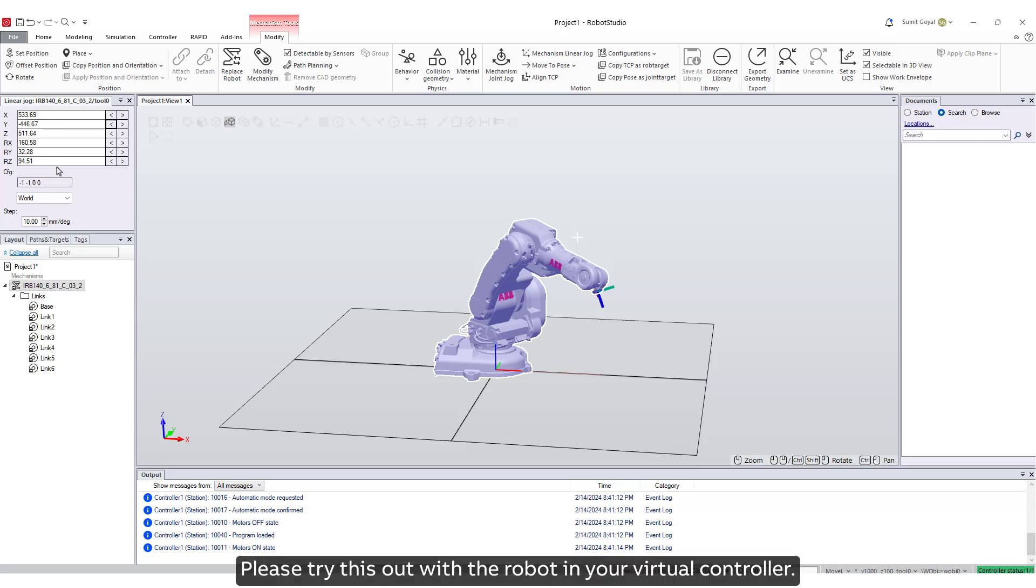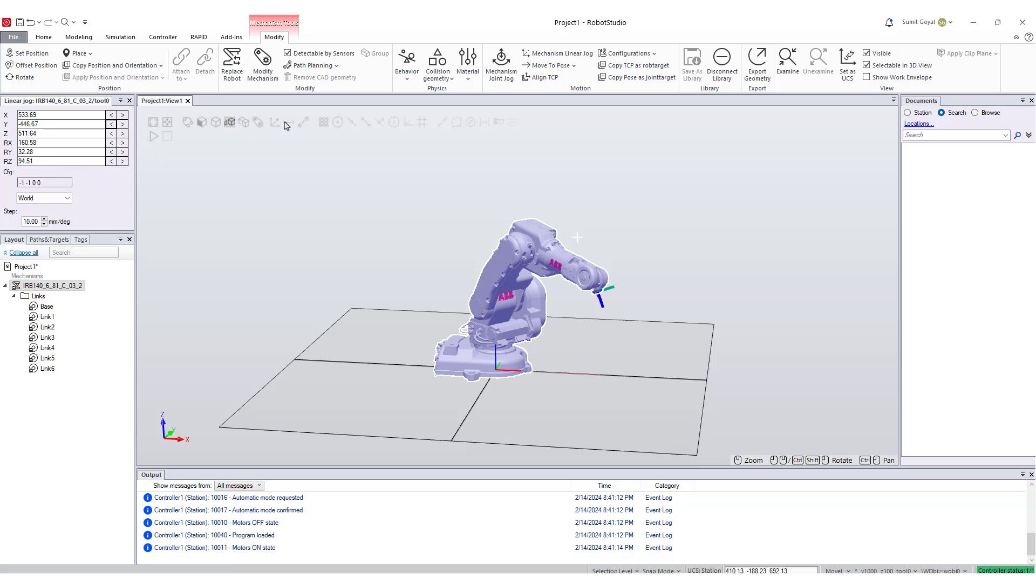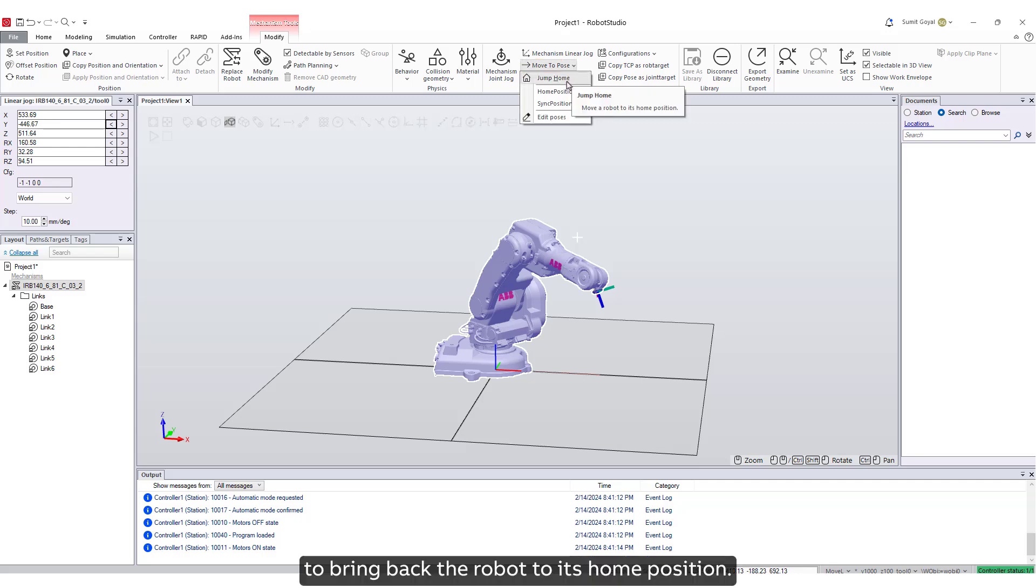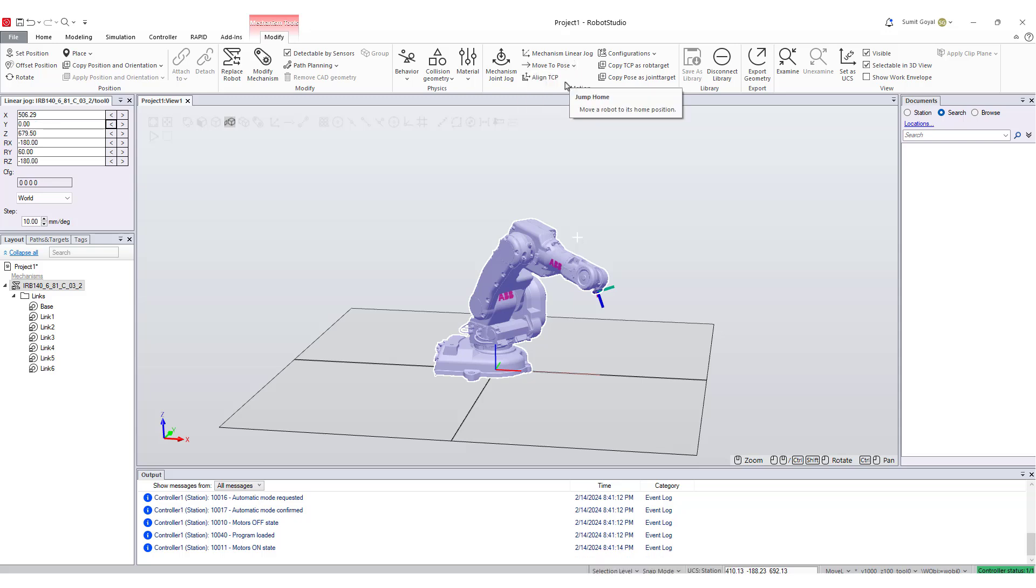Please try this out with the robot in your virtual controller. From the Move to Pose option, you can select Jump Home to bring back the robot to its home position.